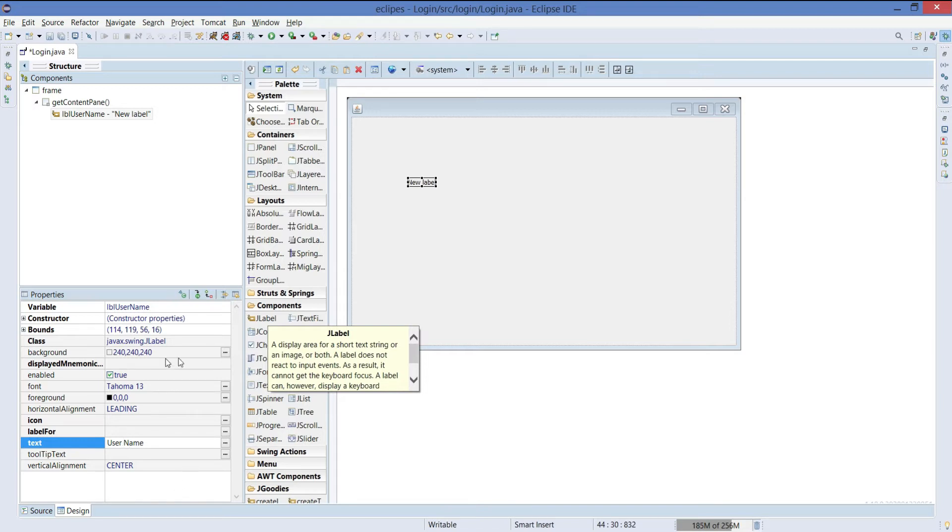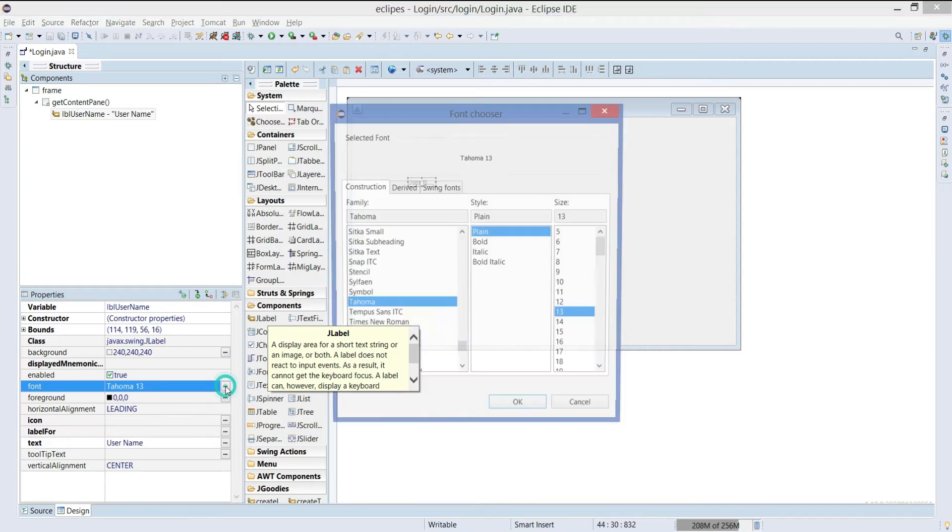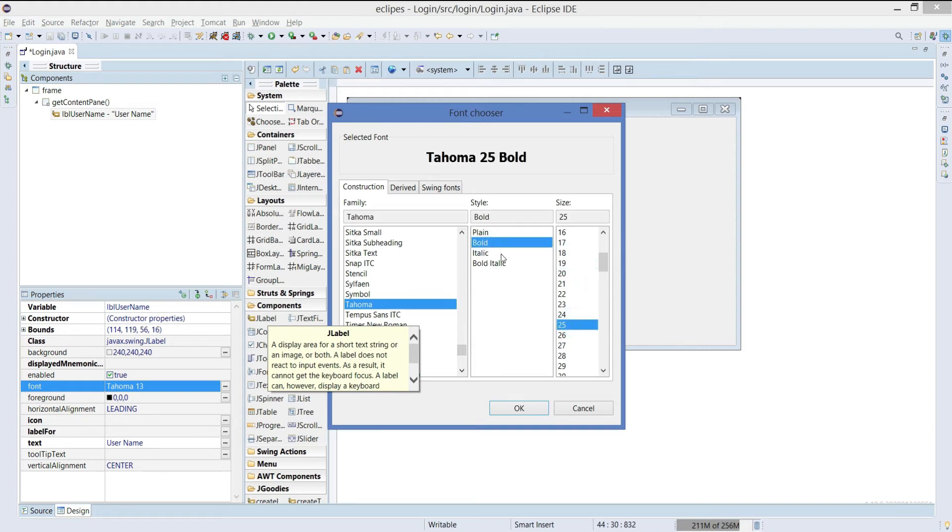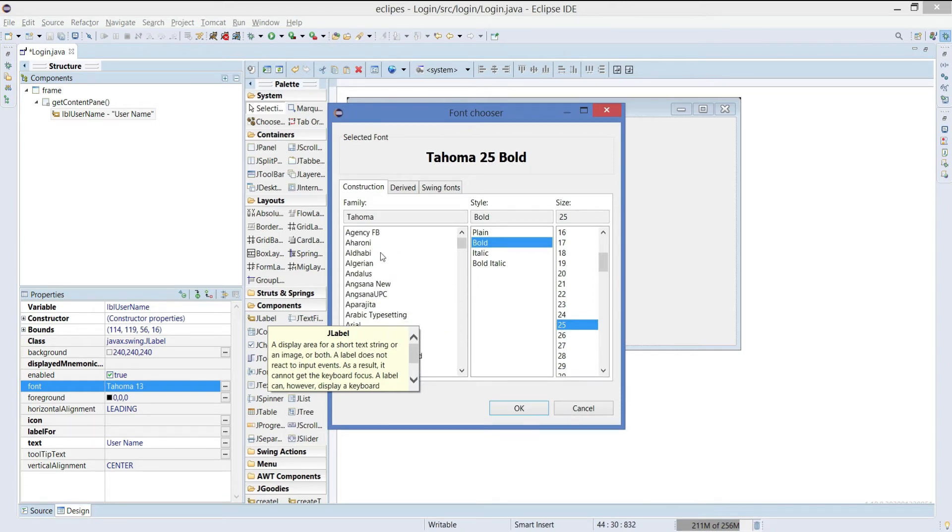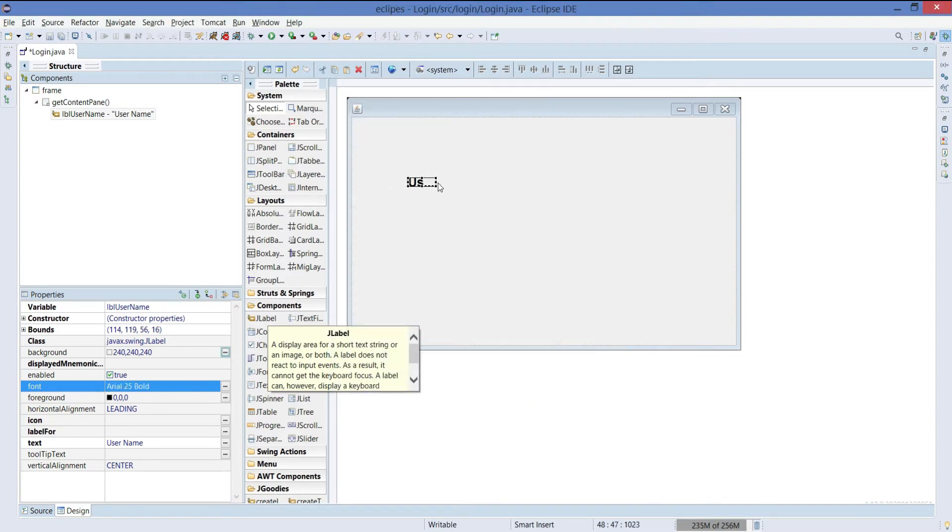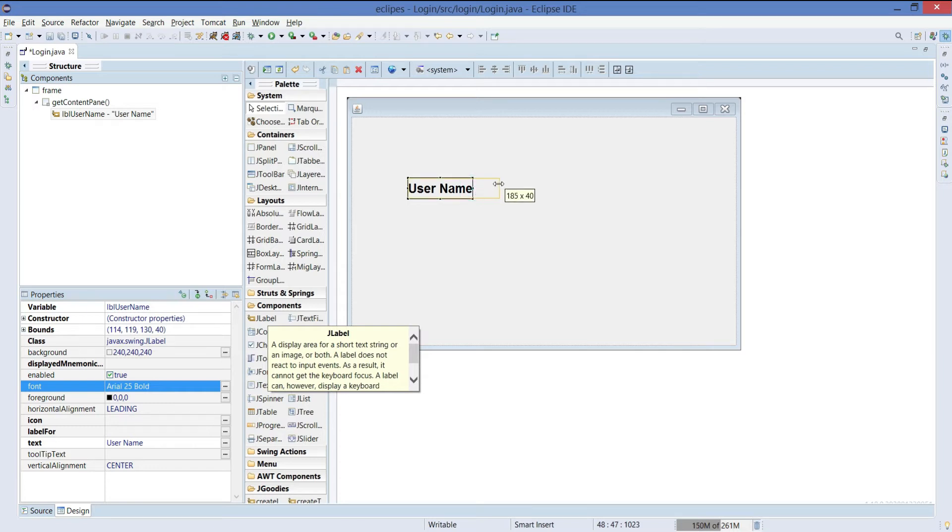We can just increase the font size to 19 or 25. Make it bold and keep it as Arial. Click on okay. Just increase the size of the label and you will get the label.